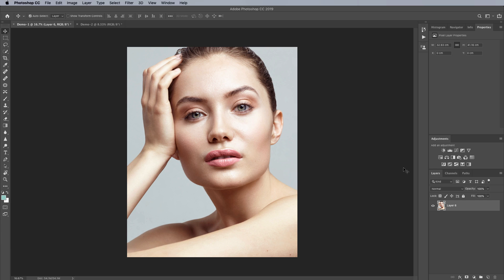Now if you already have my color grading course from Retouching Academy, I'll link that down below in the description, you'll notice that I didn't really talk a great deal about the gradient map there because I never personally found really good uses for that tool and I always found it a little bit convoluted and I think a lot of people fall into that category and they just end up skipping over it.